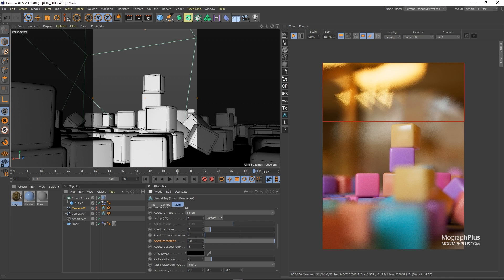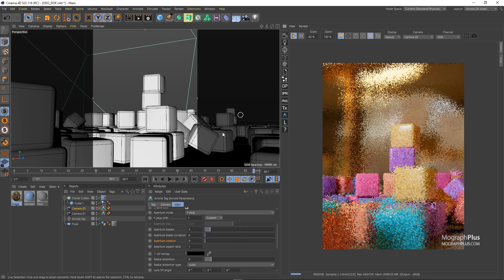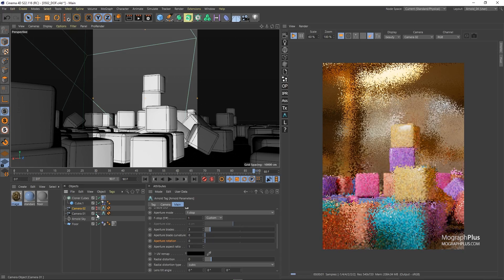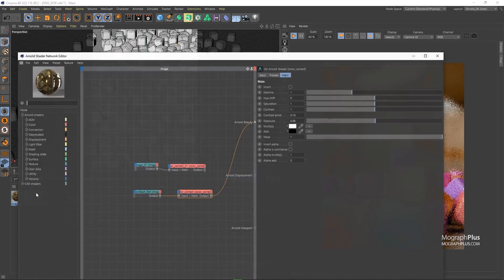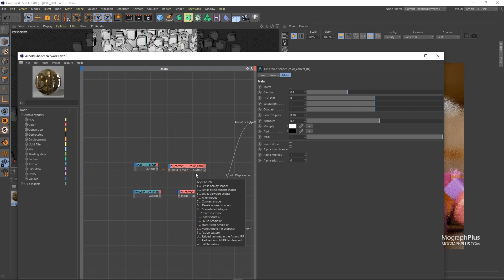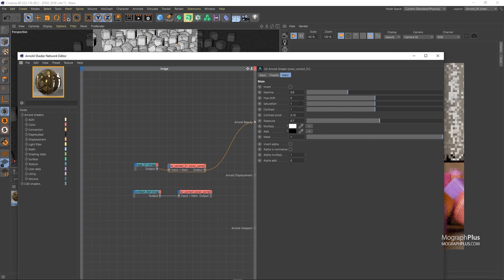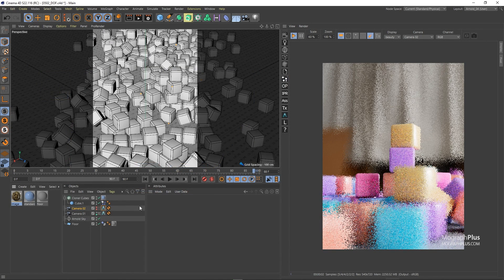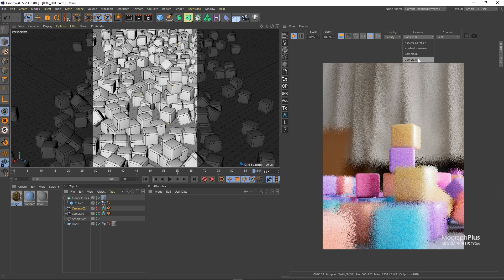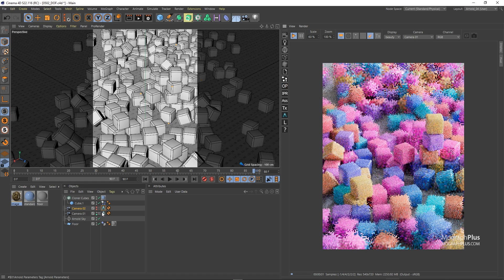Let me disable render region and get back to the first camera and use the first HDR image for the environment. I'm going to select the parameter tag for the first camera and set the f stop to around 0.35.